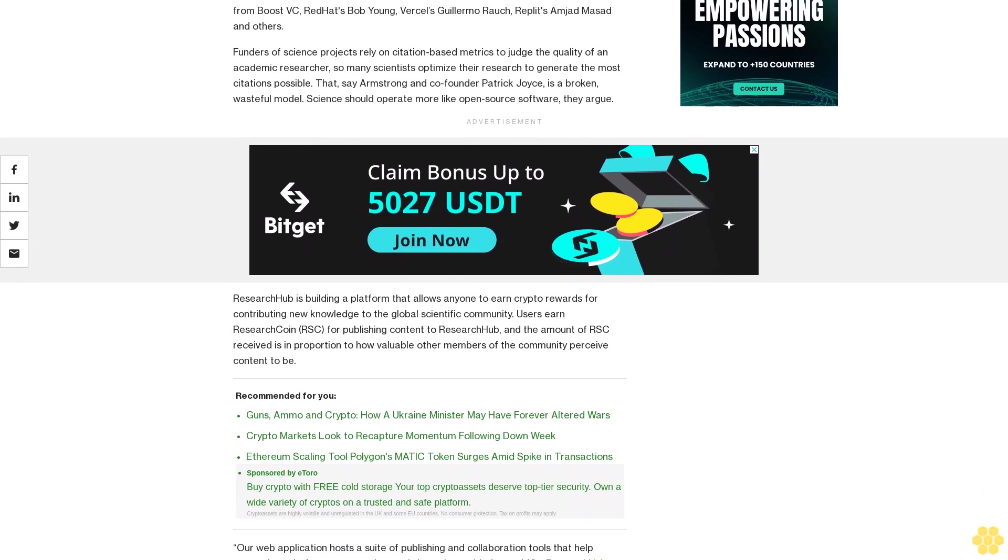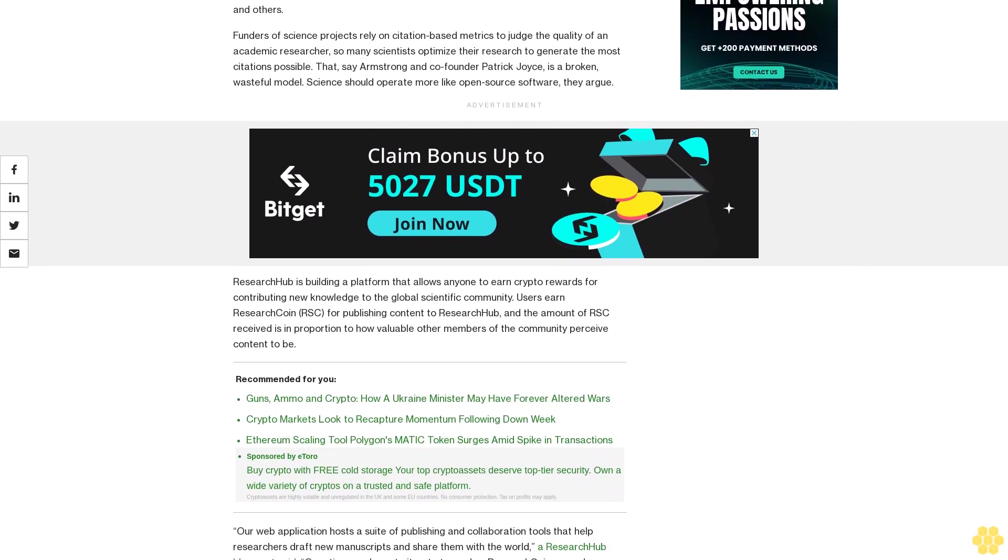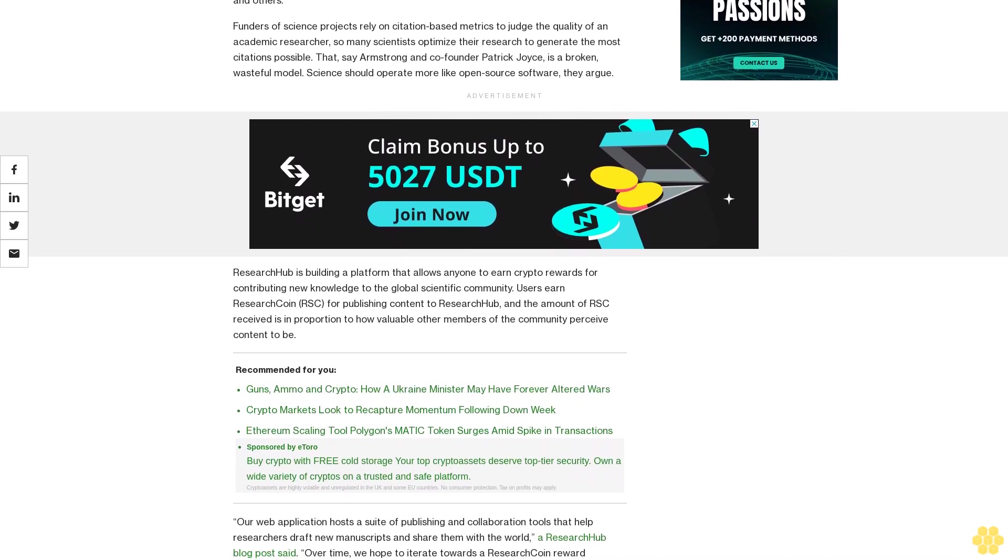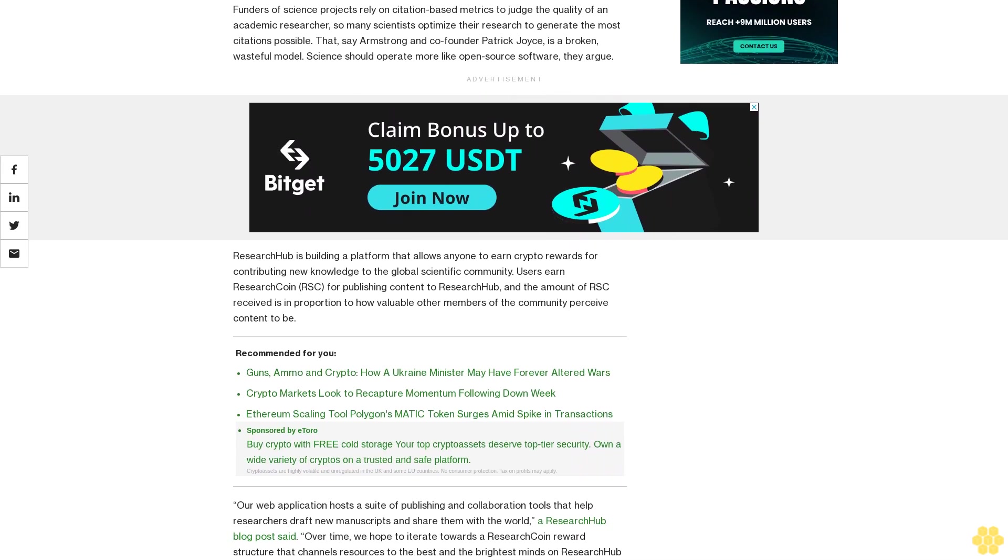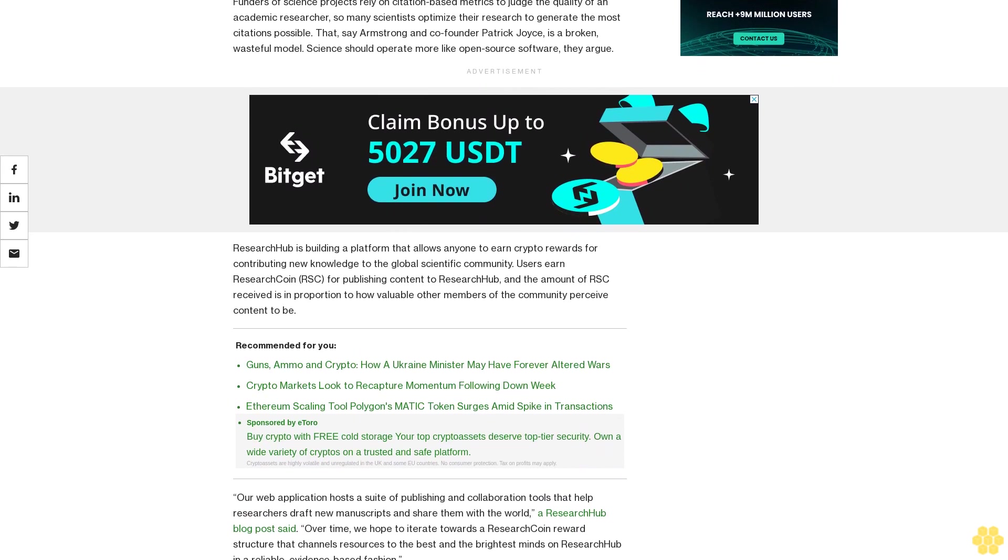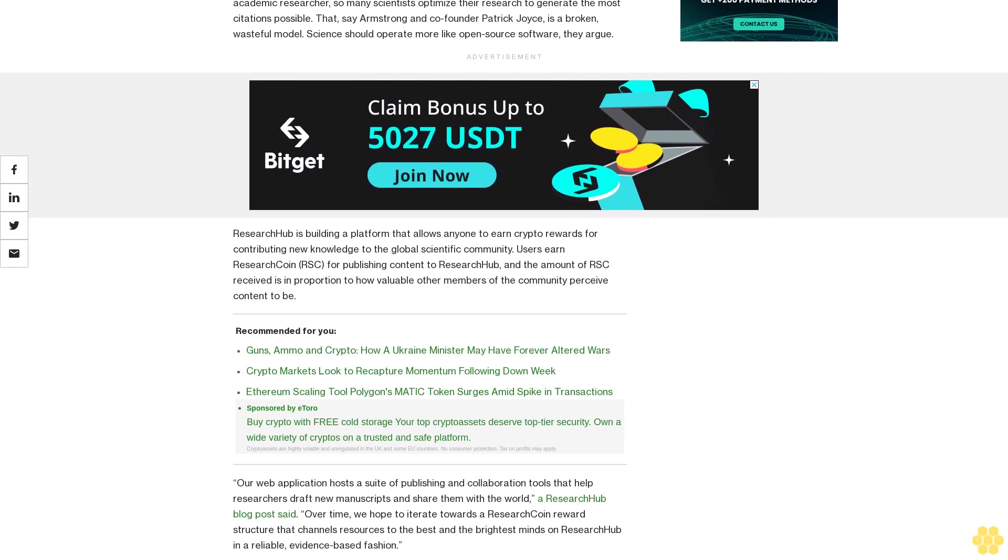ResearchHub is building a platform that allows anyone to earn crypto rewards for contributing new knowledge to the global scientific community. Users earn ResearchCoin (RSC) for publishing content to ResearchHub, and the amount of RSC received is in proportion to how valuable other members of the community perceive that content to be.